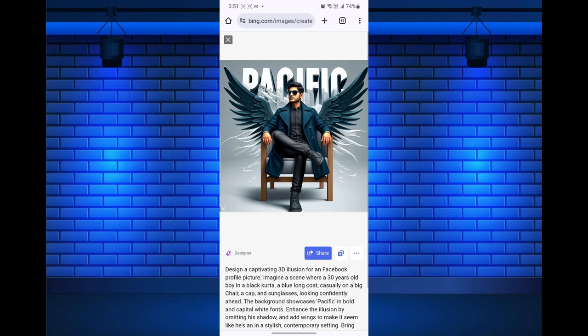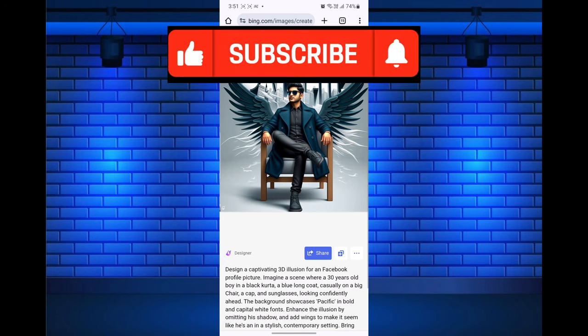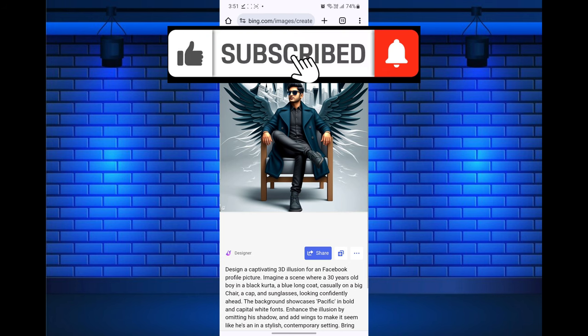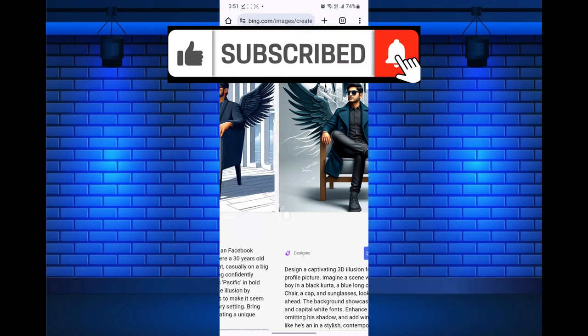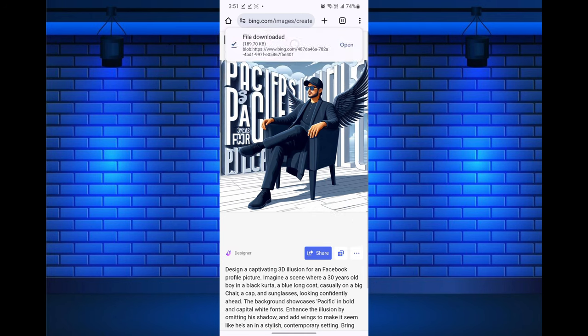If you found this video helpful, please like the video and subscribe to this channel for more tutorials and tips videos. And if you have any questions, please let me know in the comments section below.